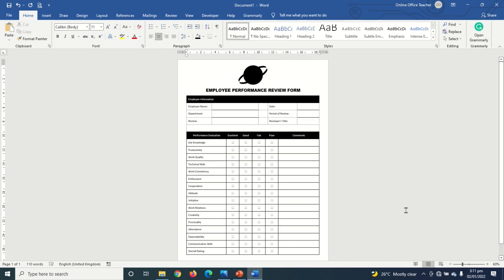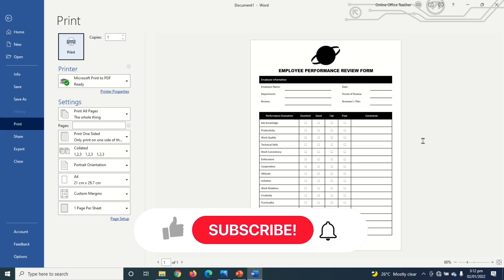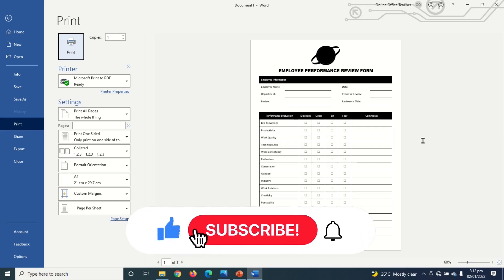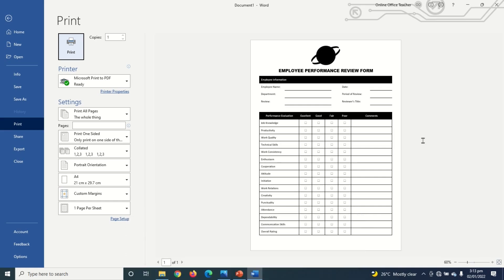I can also take a print preview of my form and it's looking great. So that's it on how to create an employee performance review form in Word. I hope this video was helpful — if you found value, kindly hit the Like button, subscribe, and enable the notification bell so you'll be the first to know when I post a new video. Keep watching and I'll see you in the next one.